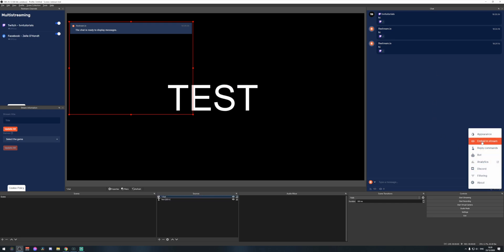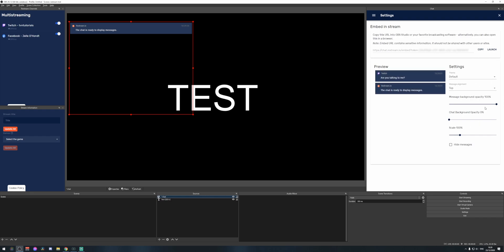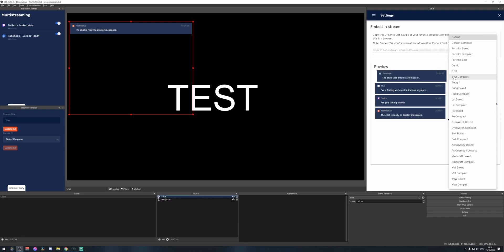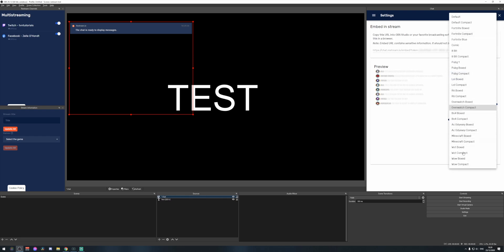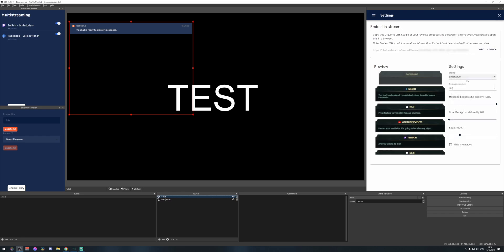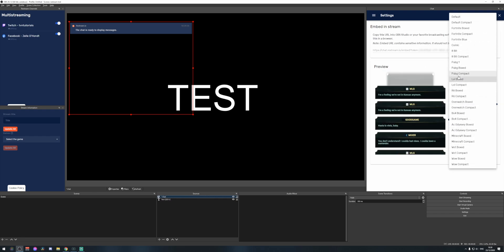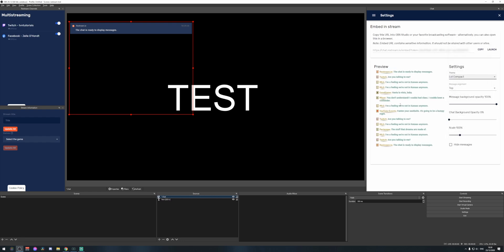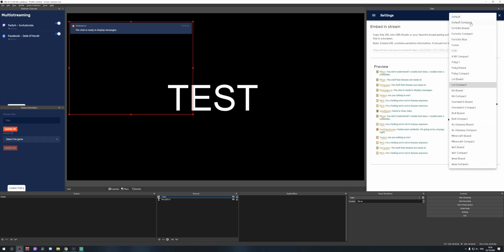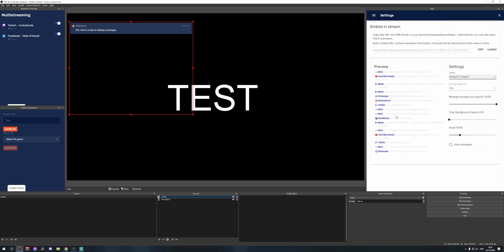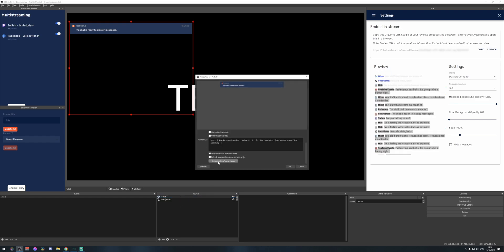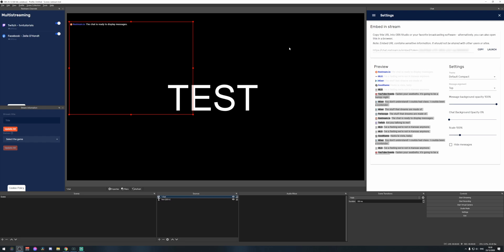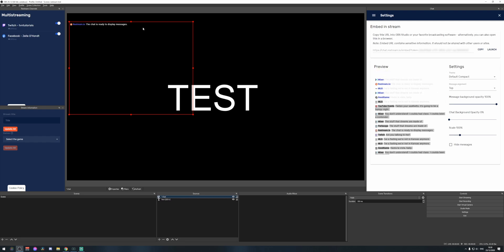There are also themes in the Embed in Stream settings. You can pick an Overwatch compact theme to make it look like Overwatch, which is great if you're playing that game. There's also a League of Legends theme and League Compact. You have many options here. After choosing your theme, refresh the page in OBS using the browser source right-click menu and click OK to apply the normal or themed chat.